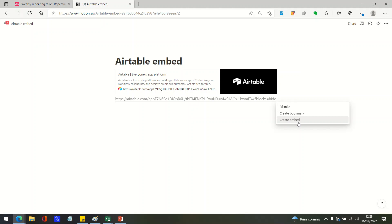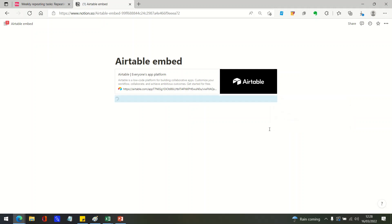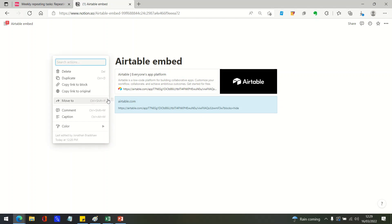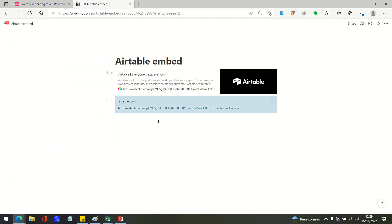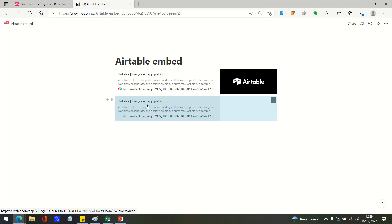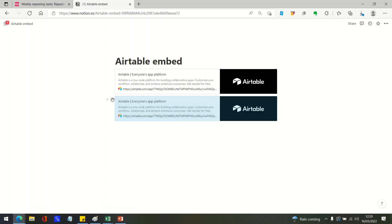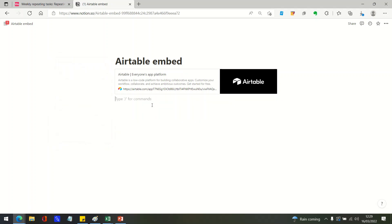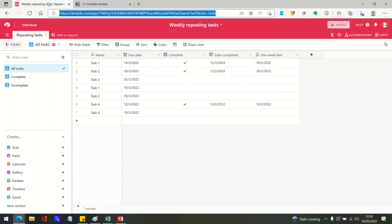This works with things like Google Drive, PDFs, and other websites. But if you want to create a particular Airtable table embedded into a Notion page, you actually need to do something a little bit different. Because as you can see, trying to create an embed there doesn't work - it just gives you another URL. What we actually need to do in our table is go to share view.